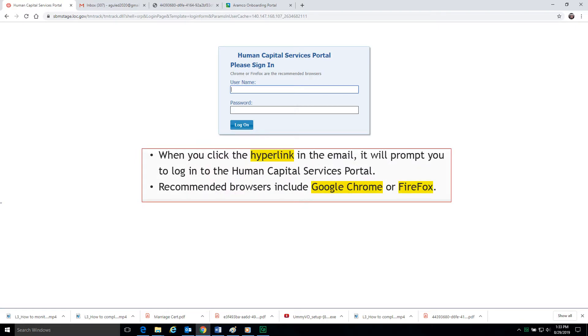When you click the hyperlink in the email, it will prompt you to log in to the Human Capital Services Portal. We recommend you use Google Chrome or Firefox to log in to the Human Capital Services Portal.